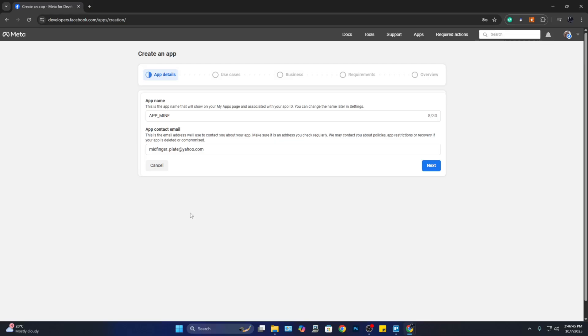Then provide your email address. This is where the Meta team is going to contact you for some details or other updates. Now after this one, go ahead and click on 'Next.'